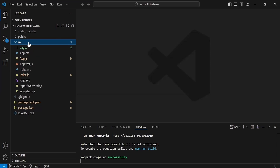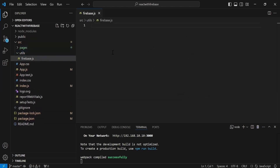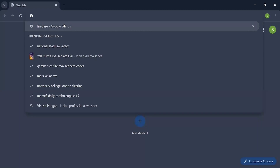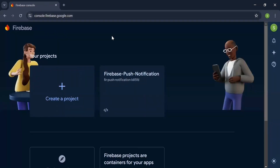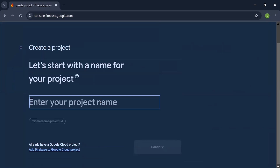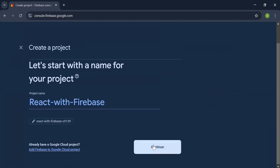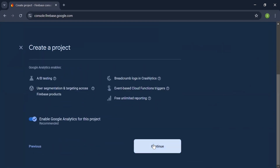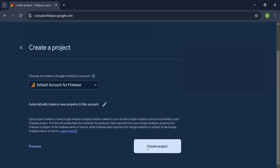Inside the src package I'm creating a new folder 'utils' with a file firebase.js for the Firebase configuration. Let's navigate to the browser, search for Firebase, go to the console, and create a new Firebase project named 'react-with-firebase'. I click continue, select the default Google Analytics account, and click 'Create Project'. The project starts creating — it will take a couple of seconds.